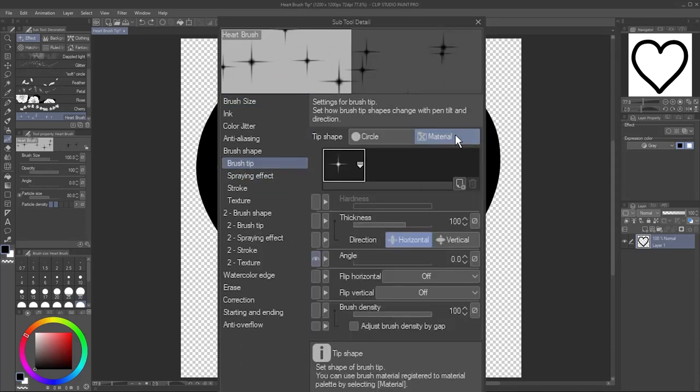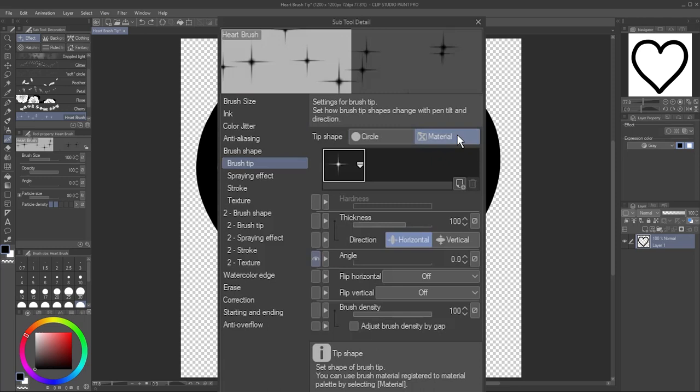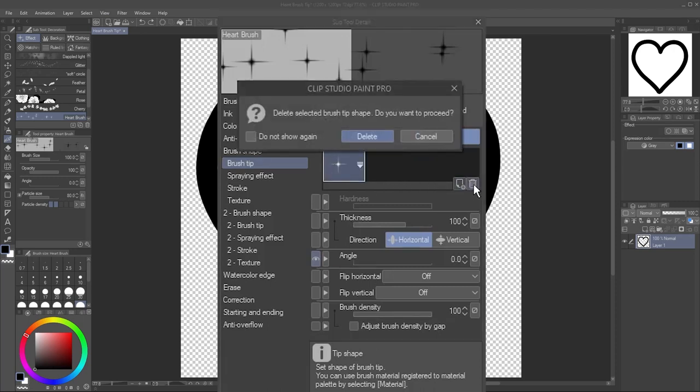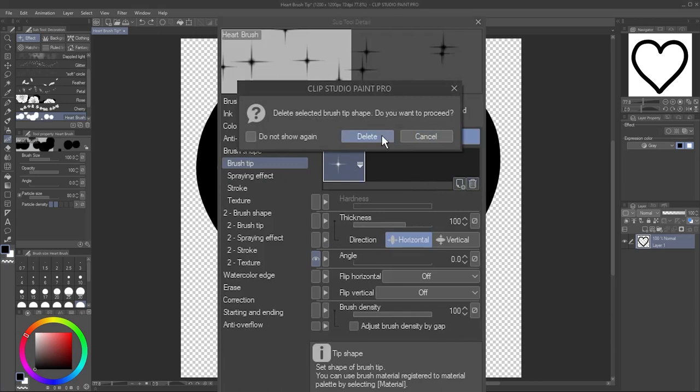Make sure the Tip Shape is set to Material instead of Circle. If there's already a material here, like the sparkle, select it and click the Trash Can icon to delete it. If you see this warning, click Delete to confirm.